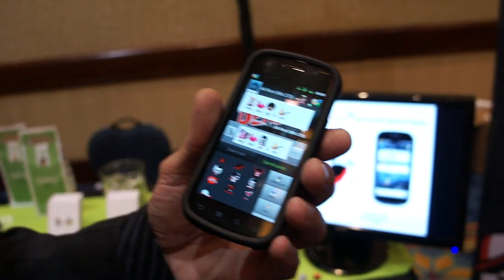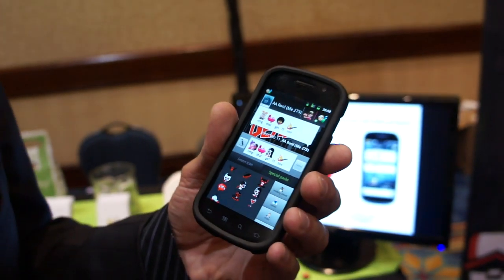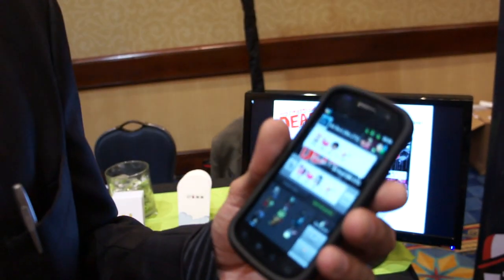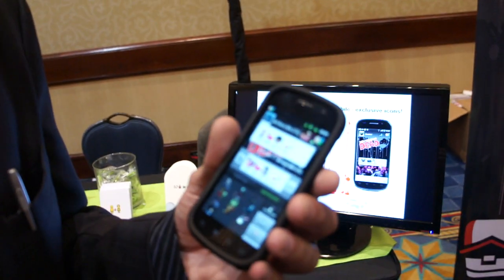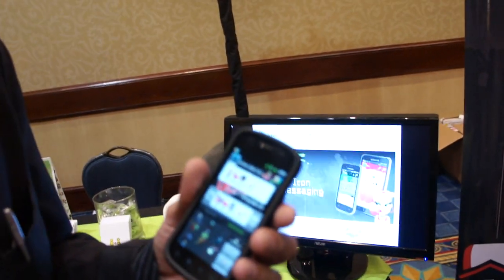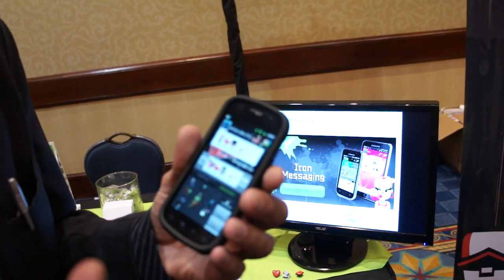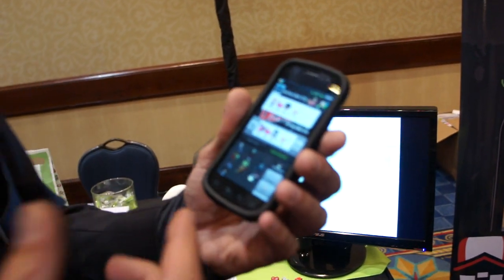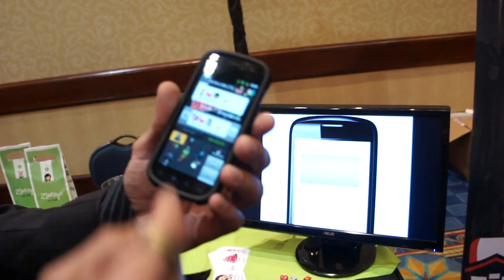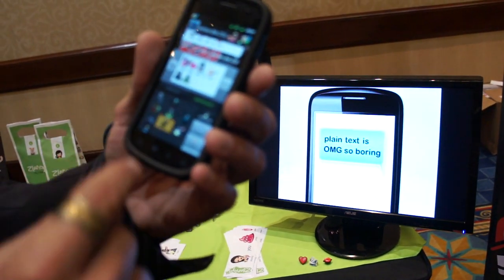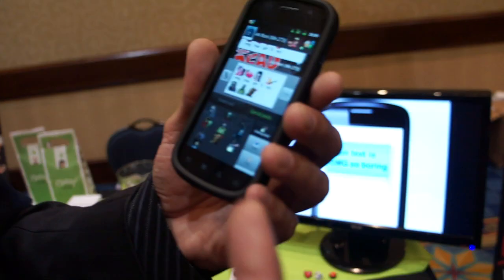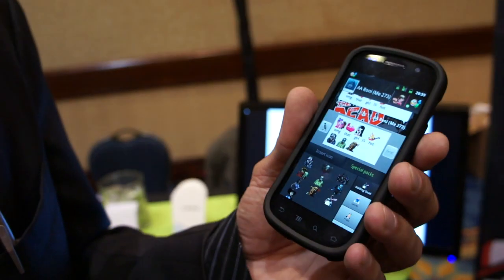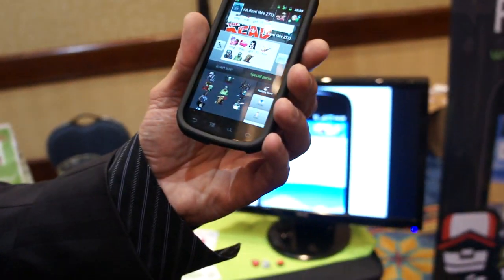Are you guys familiar with Walking Dead, the series? Well, we actually got a partnership with them. We've been working closely with their designers and we came up with the whole Walking Dead icon pack. You've got your favorite zombies, different things. It's pretty gruesome and it's awesome.